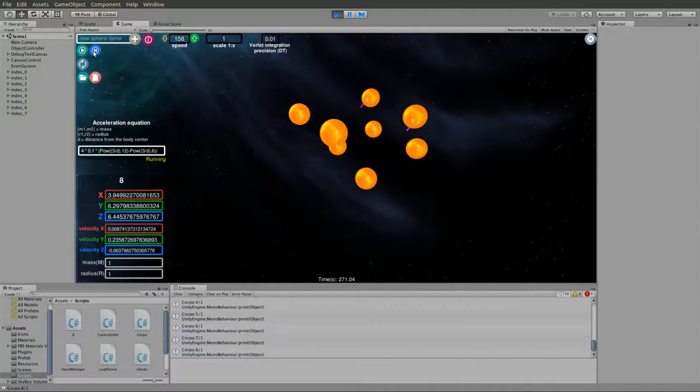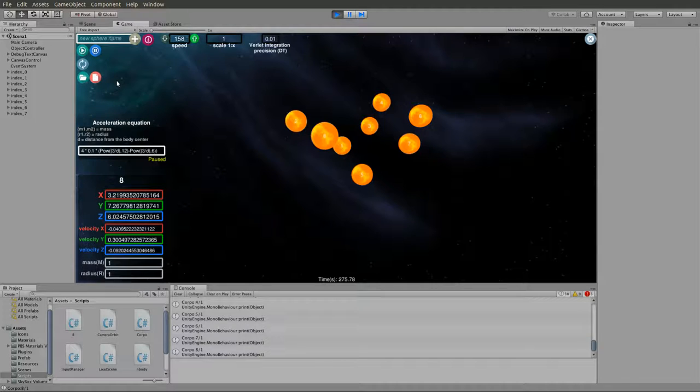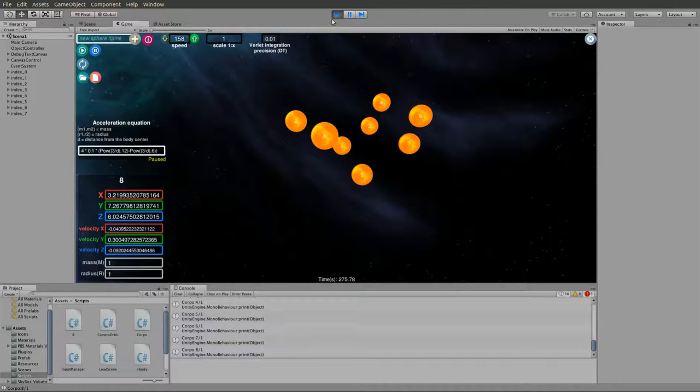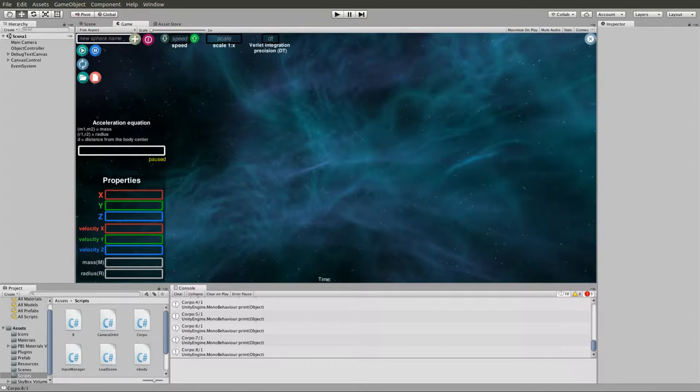So that's it. That is Verlet with the Lennard-Jones equation. It has some limitations, but it's good enough at this moment. Thanks for watching.